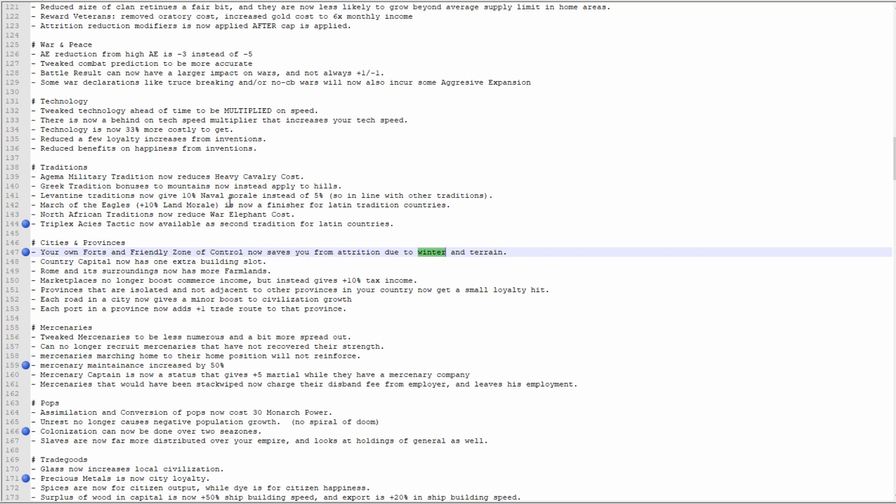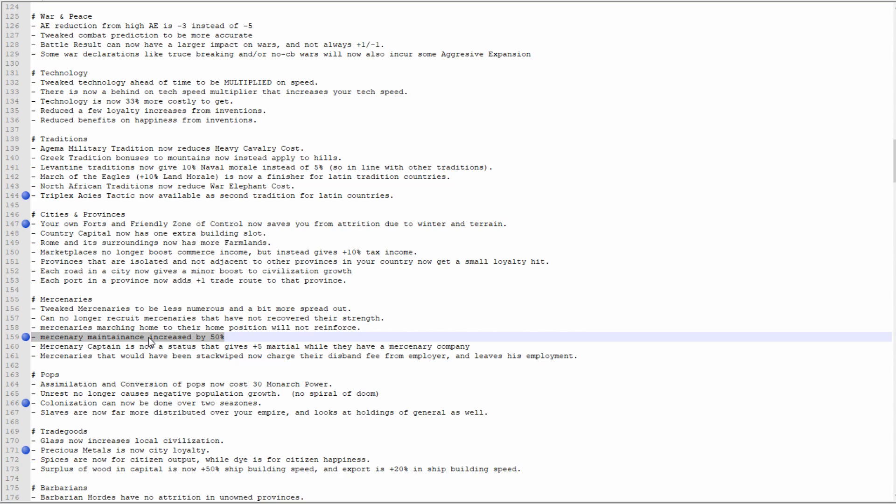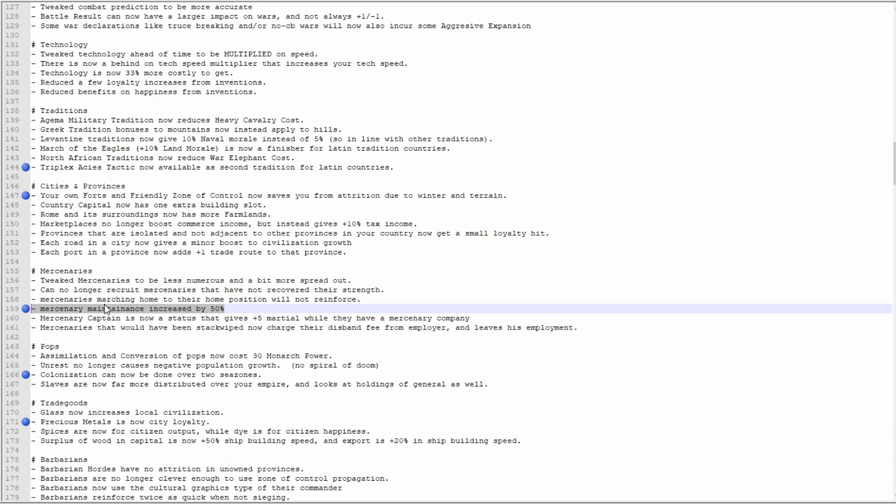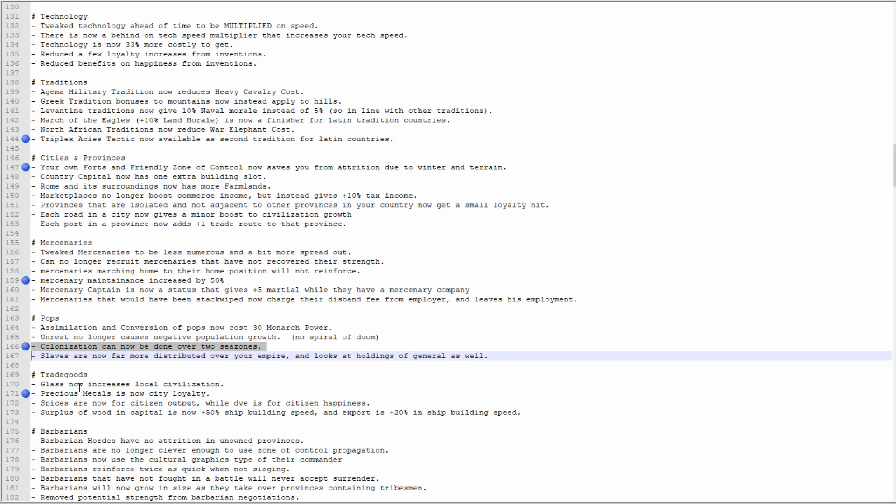Mercenary maintenance increased by 50%. Mercenaries were already really expensive and now they're even more expensive. It seems like this is being balanced around multiplayer. From playing multiplayer, I find that in the early game they're ridiculously too expensive, and in the late game, whatever. Colonization can now be done over two sea zones. This is not something I'd seen written anywhere else, so that's another interesting one. That means that the island of Socotra can be colonized by people that aren't tribal migrating tribes. Very interesting.